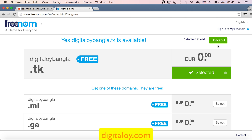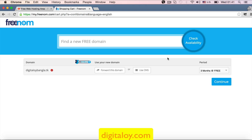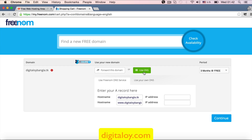Let's check what the options are: forward this domain or use DNS. DNS stands for Domain Name Server. We can use Freenom DNS, or I am going to use your own DNS — I already know the name server.